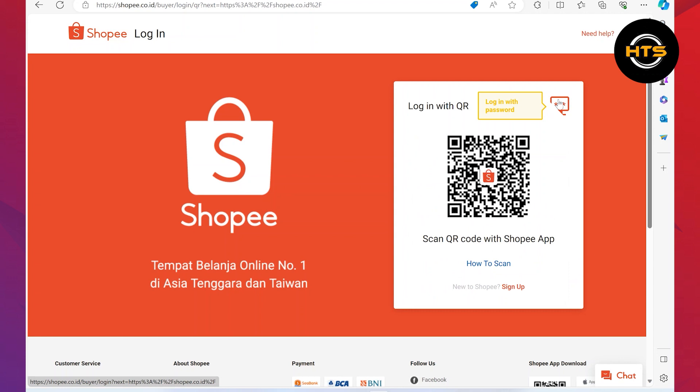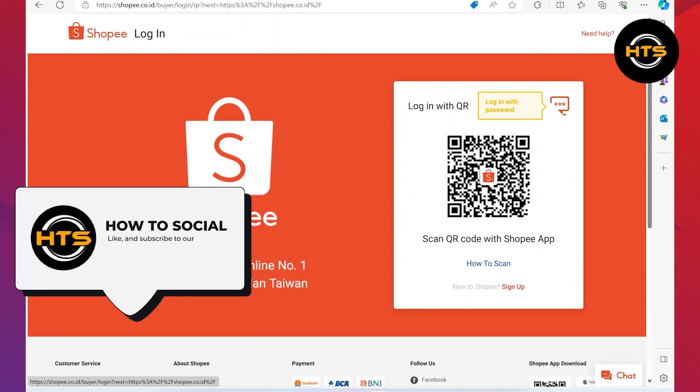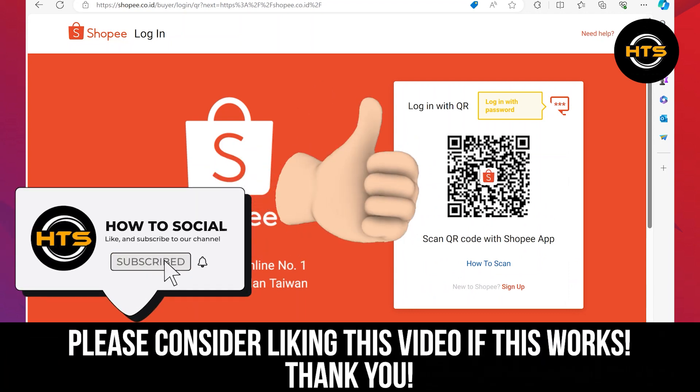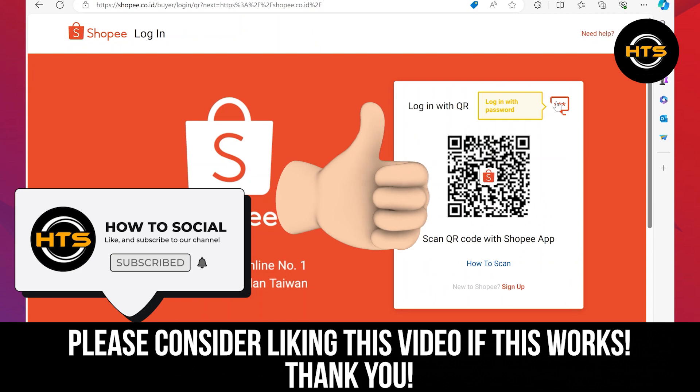Thank you guys for watching this video. Hope you got some value. Make sure to like this video and subscribe to the channel to get notified for new videos. See you in the next one.